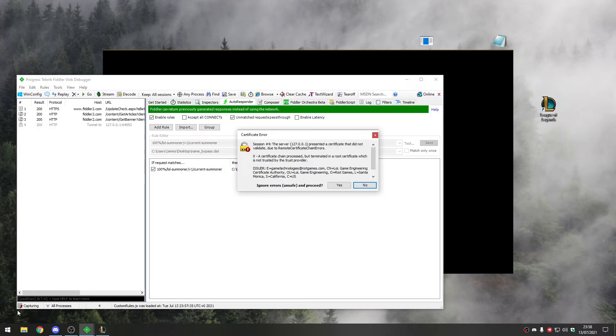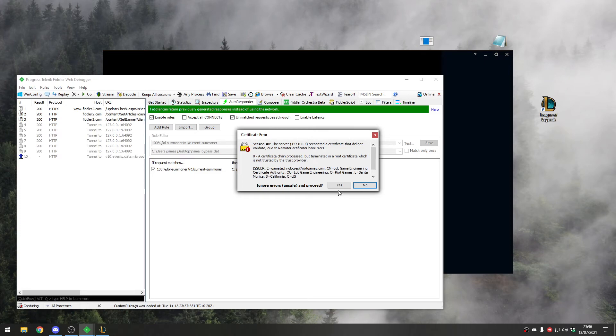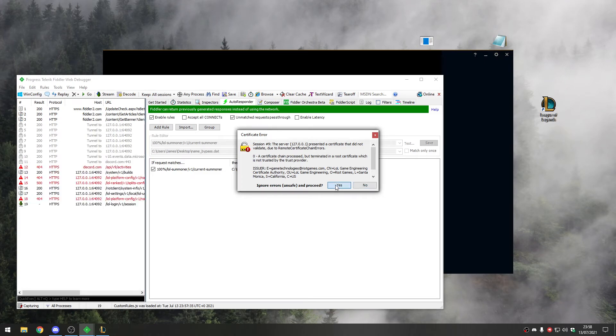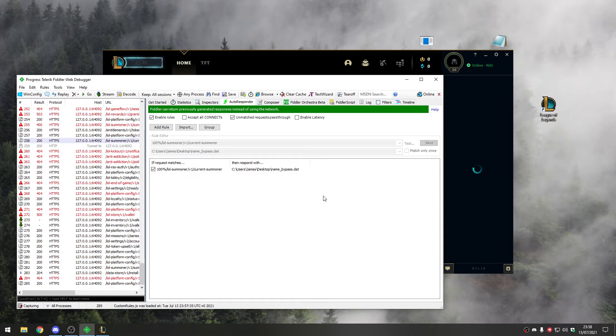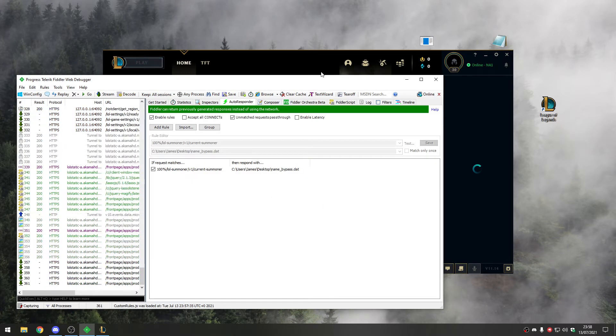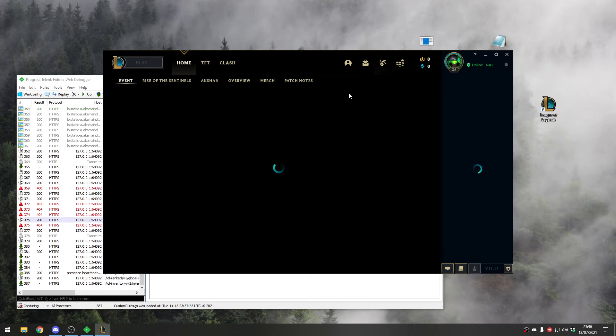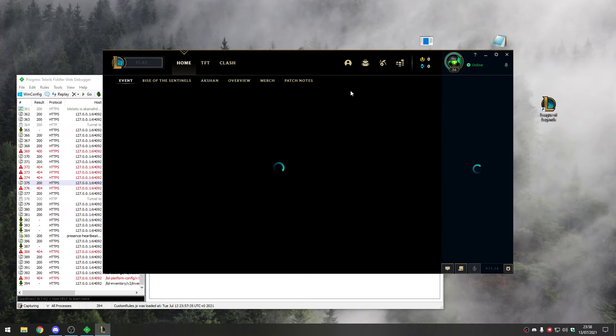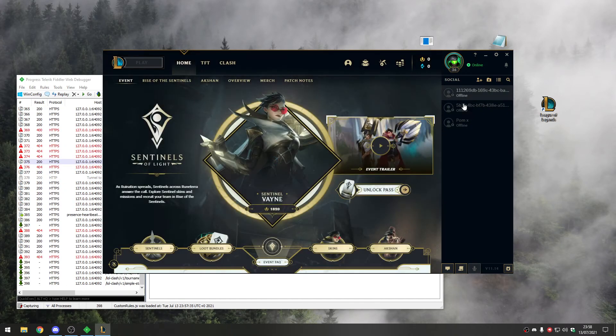There we are. Click enable traffic and accept all these certificates. You can see my client already loading up in the background. My friends list loaded, my icons loaded.